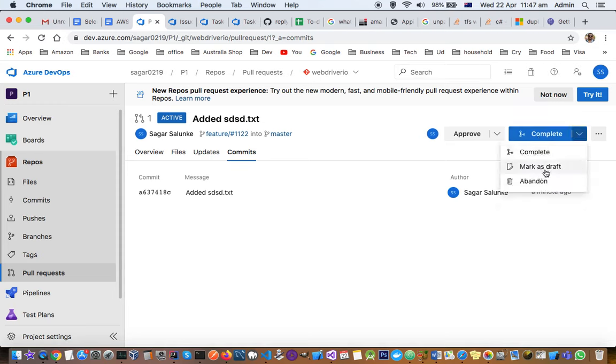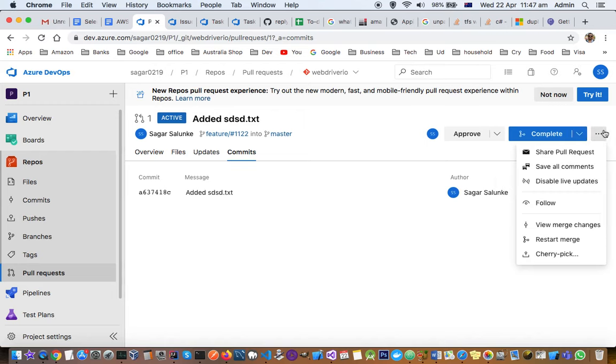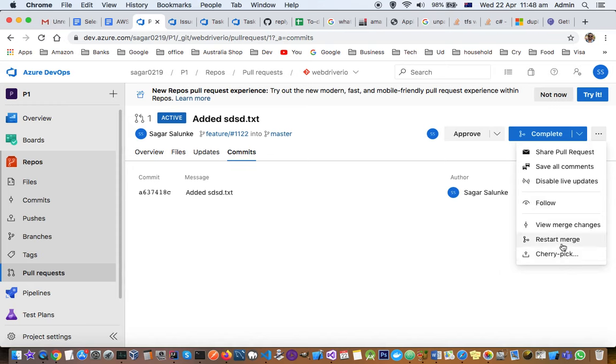If you mark as draft or abandon, changes will not be merged to the master branch. You can also follow this pull request, cherry pick the changes, view merge changes, or restart the merge. In cherry pick, only selected changes will be picked up.